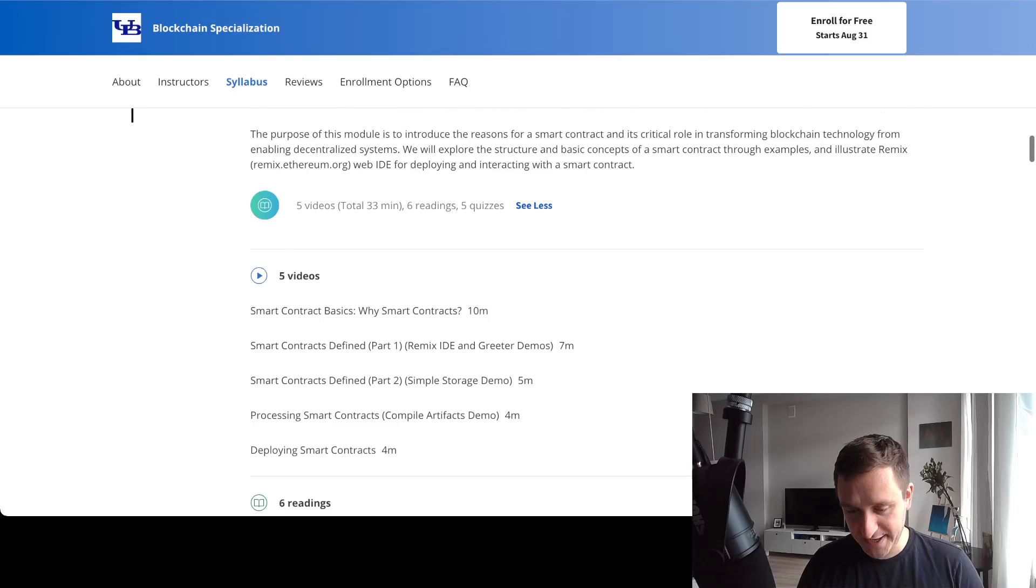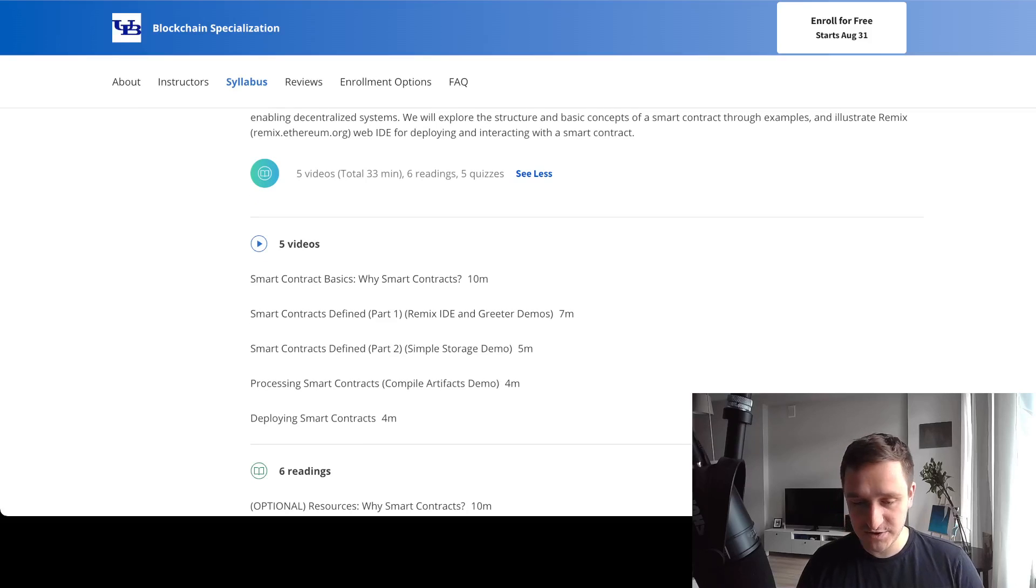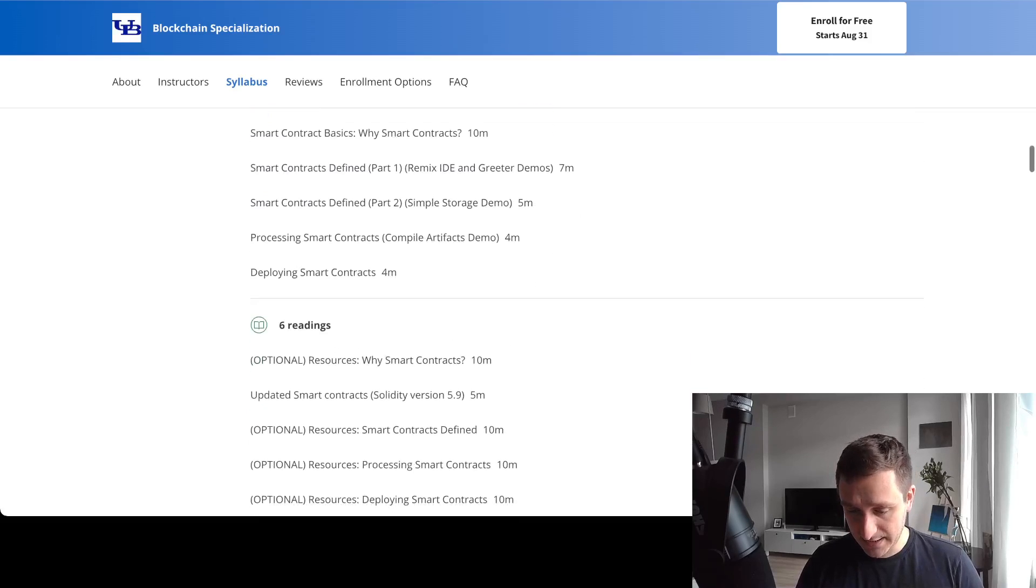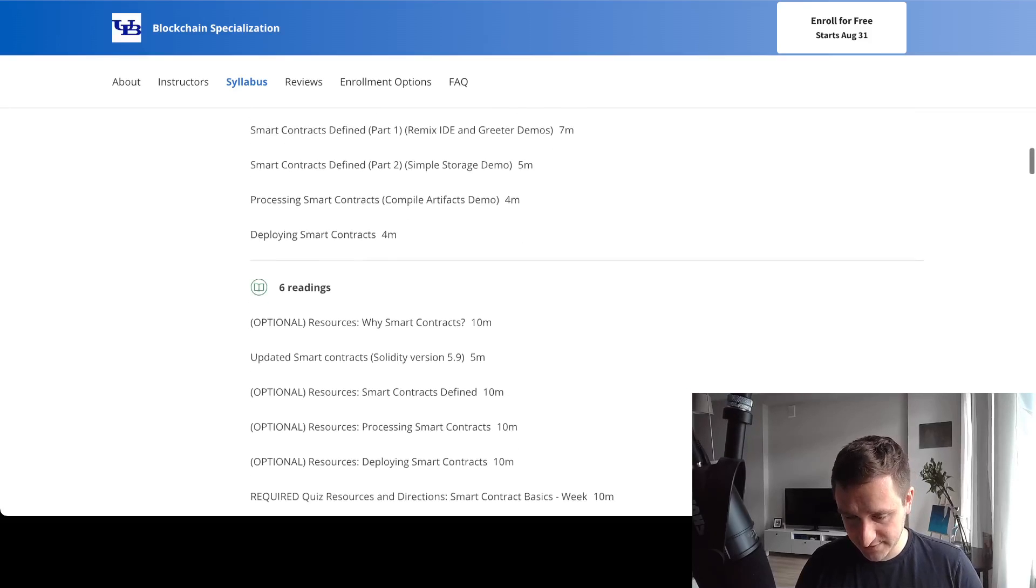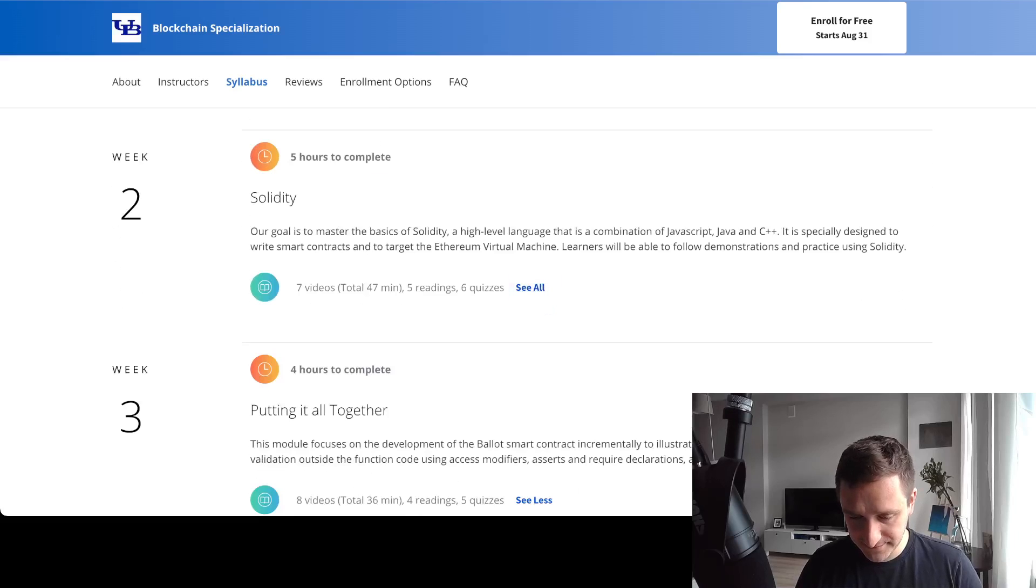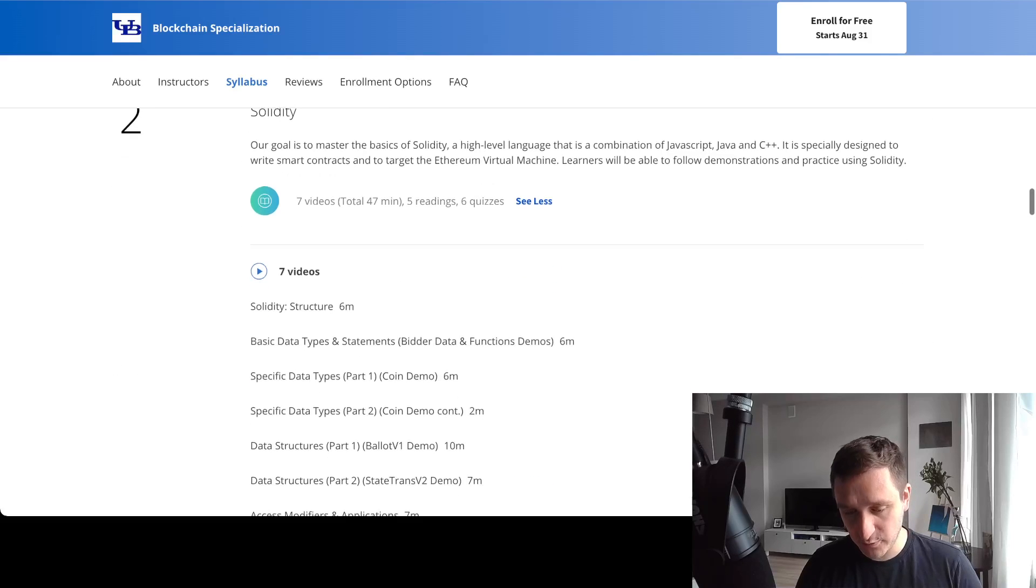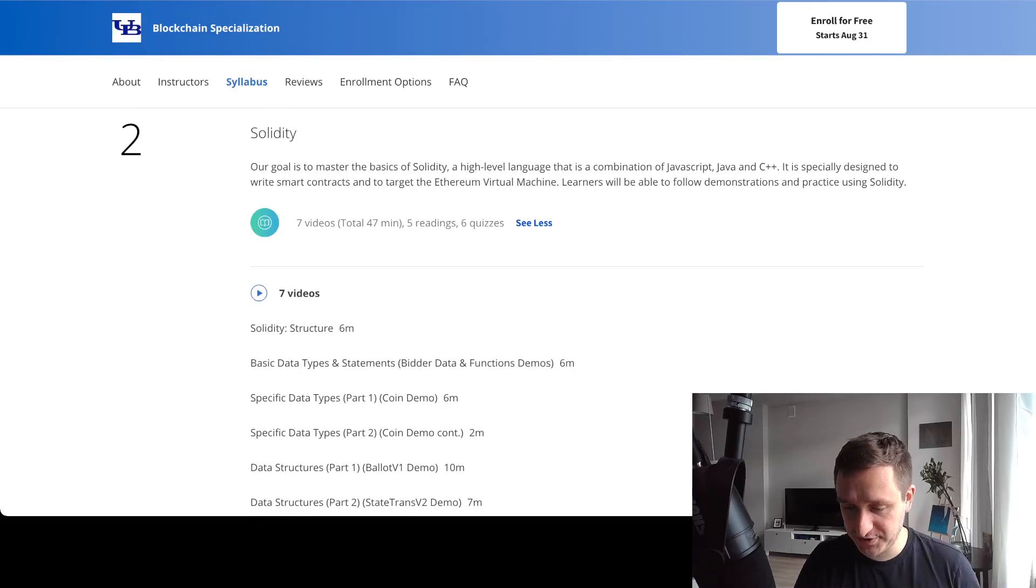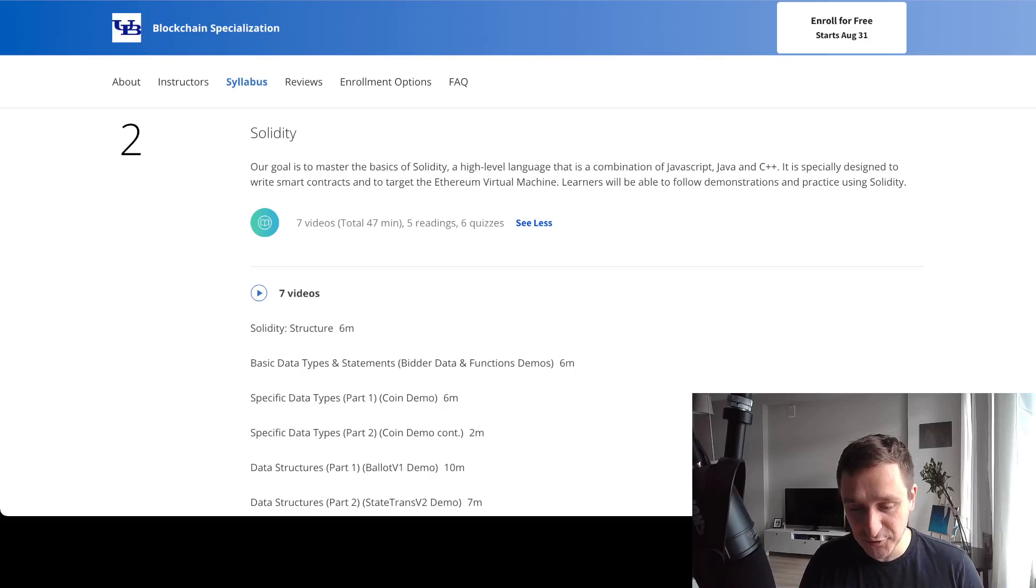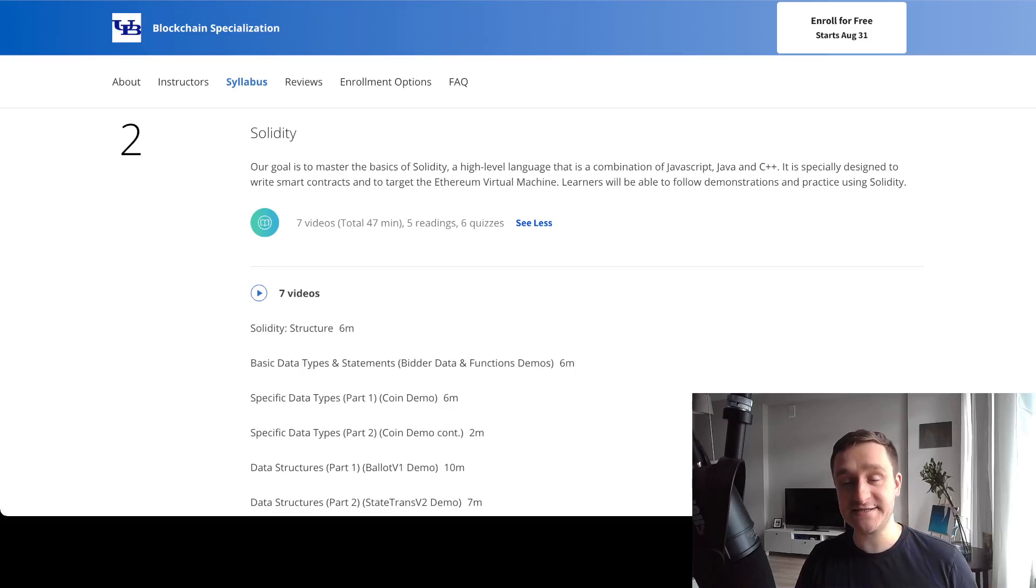Then you have Remix IDE, which is this internet way to deploy smart contracts directly on Ethereum mainnet or testnets, then a couple of things related to storage. Then you have more explanation of Solidity. Solidity is the language for coding smart contracts. Our goal is to master the basics of Solidity, a high-level language that is a combination of JavaScript, Java, and C++. It's especially designed to write smart contracts and to target the Ethereum Virtual Machine. Learners will be able to follow demonstrations and practice using Solidity.